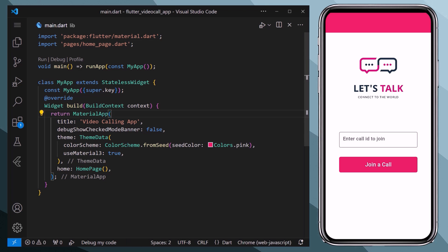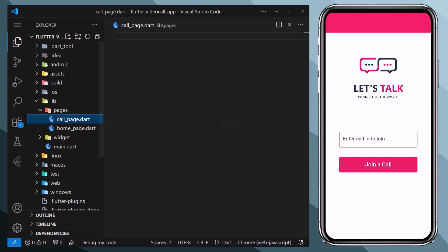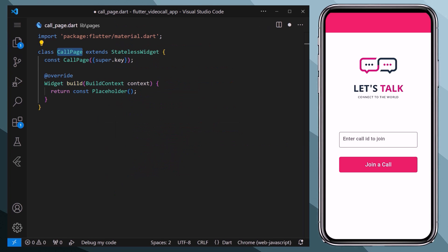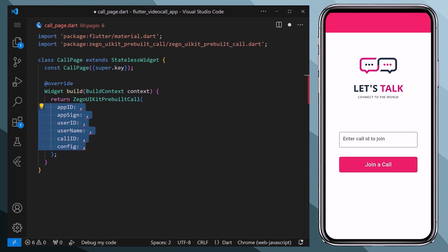Therefore we will return back to our VS Code. Here we will create a call_page.dart file within the pages folder, and inside we will create a class CallPage which is a stateless widget. And here, instead of a placeholder, we will return this widget which comes from this package and it requires few properties such as app ID, app sign, user ID, username, and call ID.